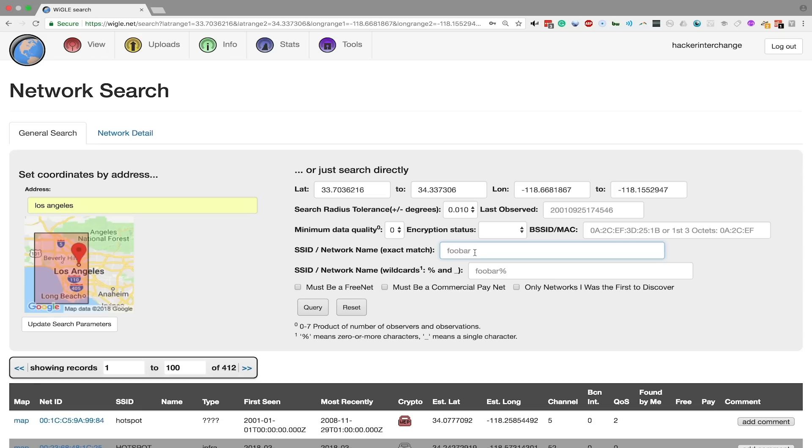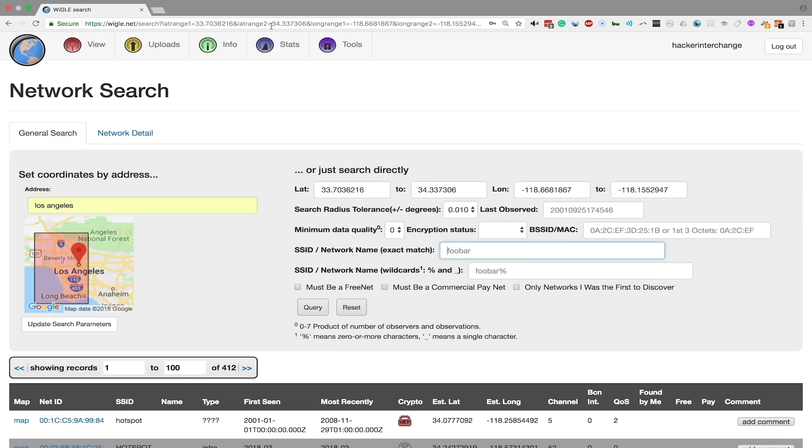One very useful thing about Wiggle is they can also search for BSSID or MAC addresses specific to certain devices. Wiggle was in the news for being able to search for the manufacturer of a certain adult toy, and it allowed users to basically query every different location that this had been found. So here you can use the first three octets of a MAC address in order to search for any particular device you're looking for.